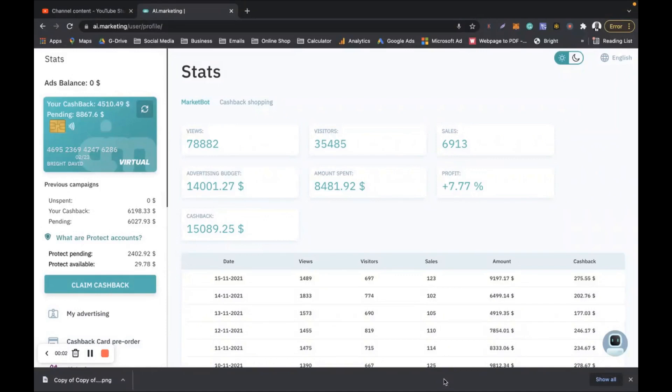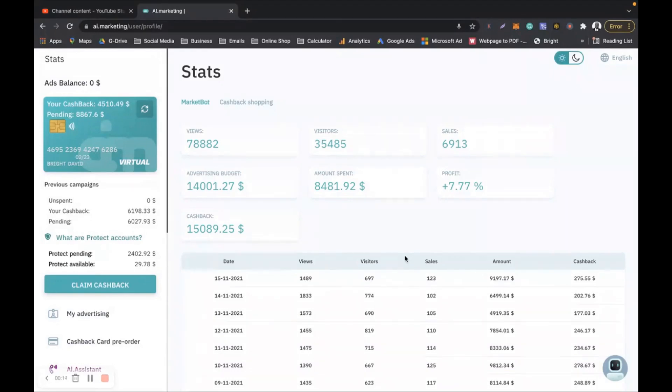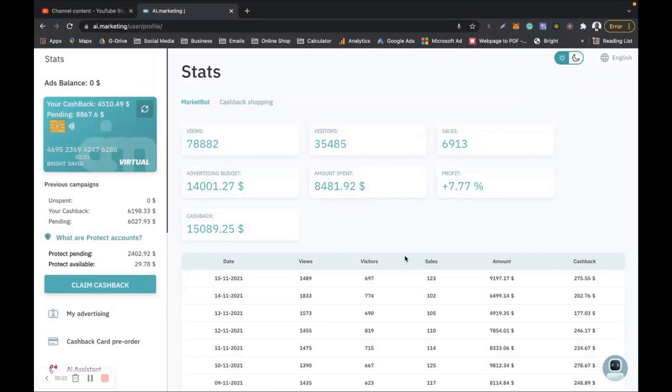Hello people, welcome back to my YouTube channel. This is great, it's amazing. Look at this, three months, just three months, and I made 15k in AI Marketing with no stress at all, totally passive. AI Marketing is awesome, there's nothing like AI Marketing.